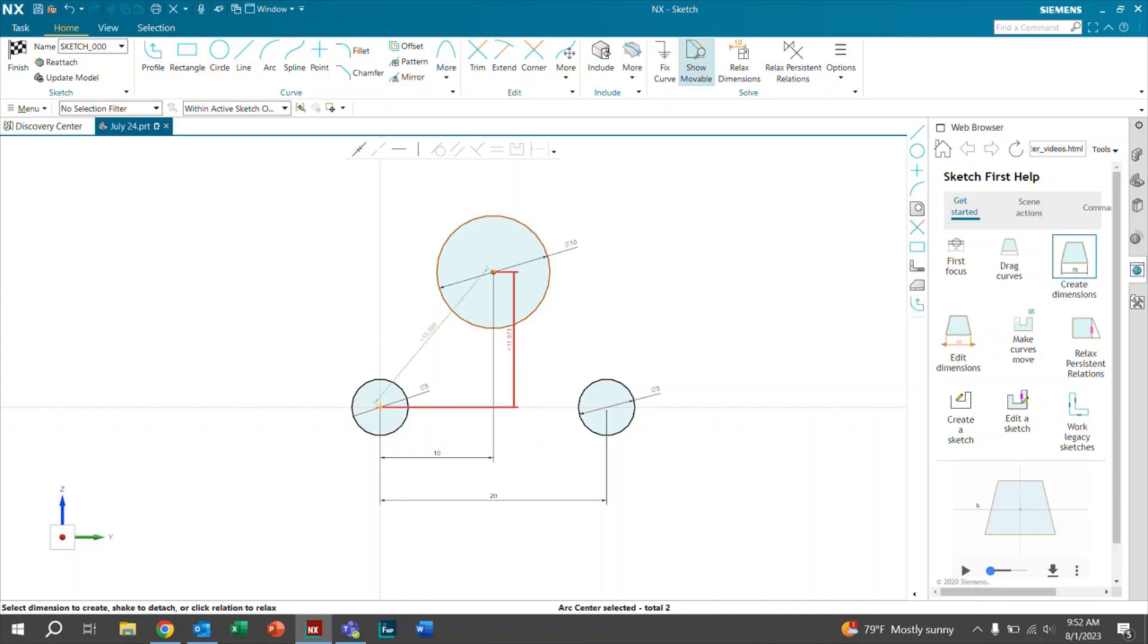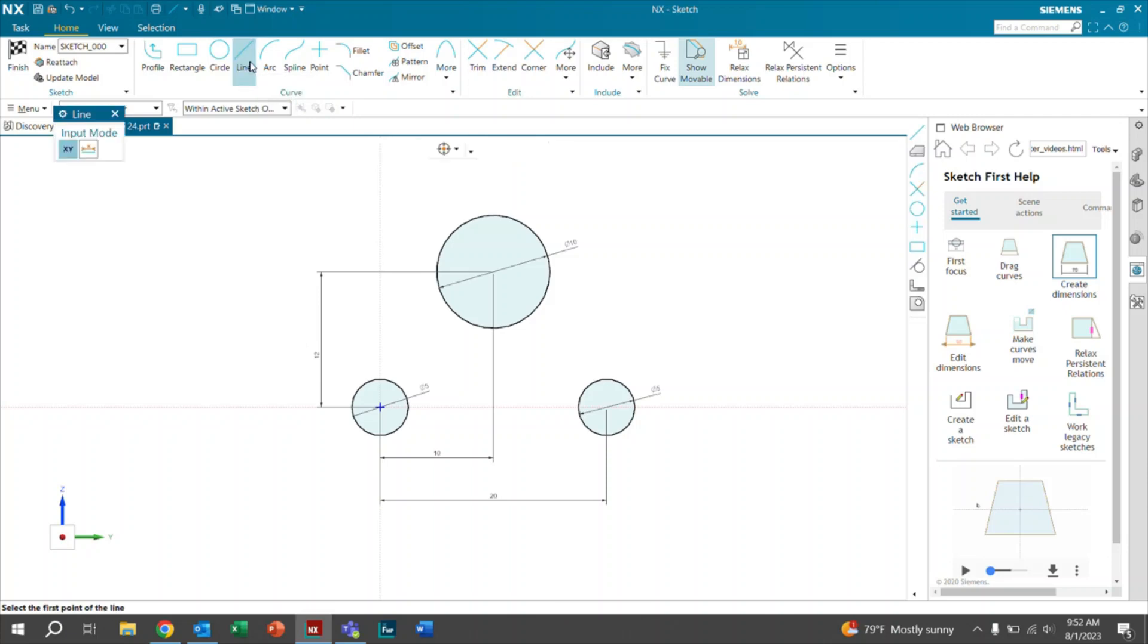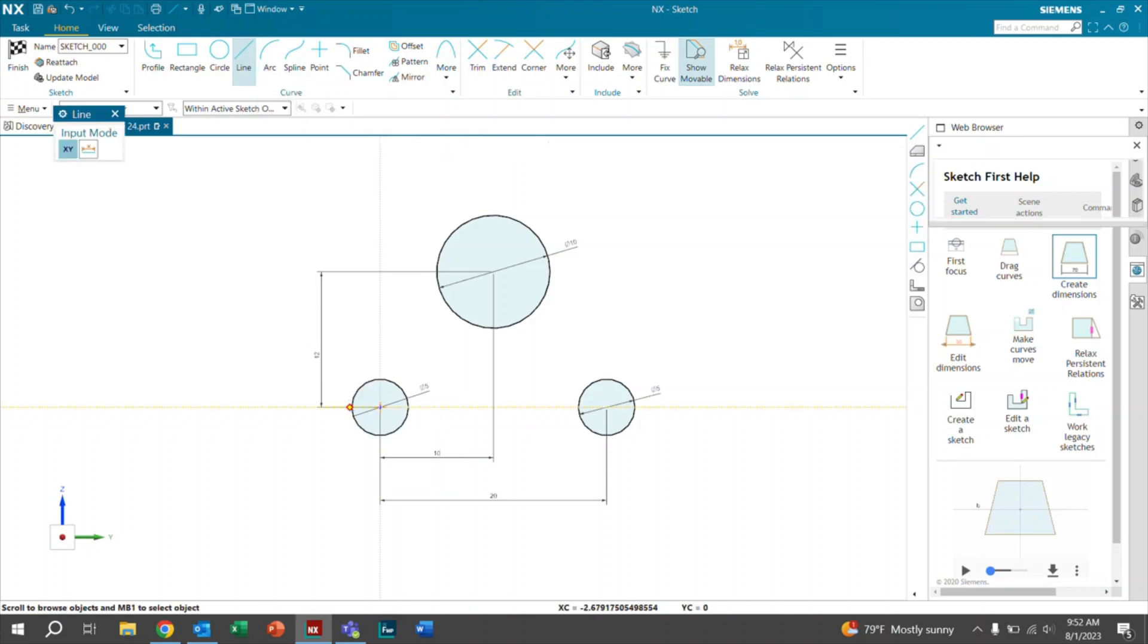And then the last thing that we want to dimension is this circle to this circle. But this time we're going to want to measure the height. So in this case, we'll just leave that at 12. In doing so, you see that this now turns fully black. So now everything is fully black. So we'll continue on with our sketch. The next thing I want to do is connect these using lines. So we'll just select any point right here on the circle.